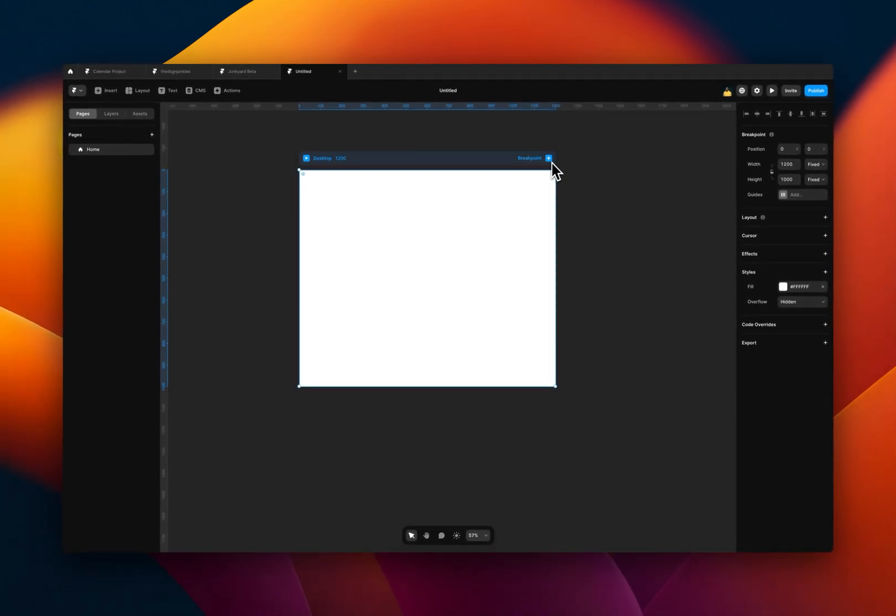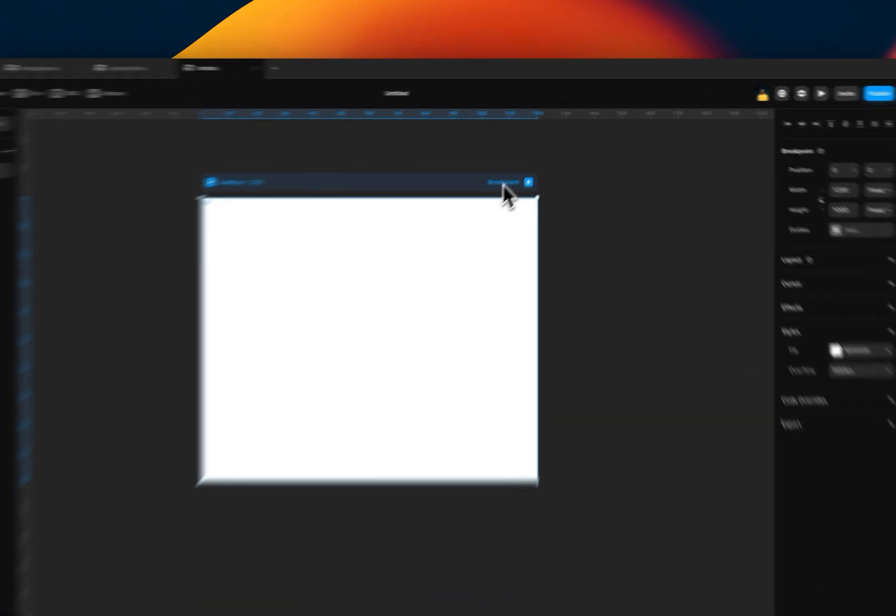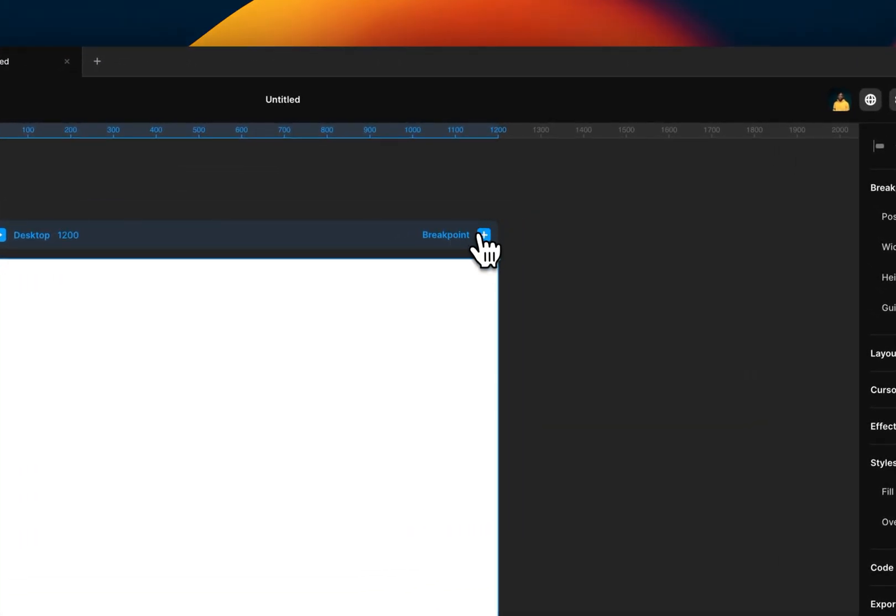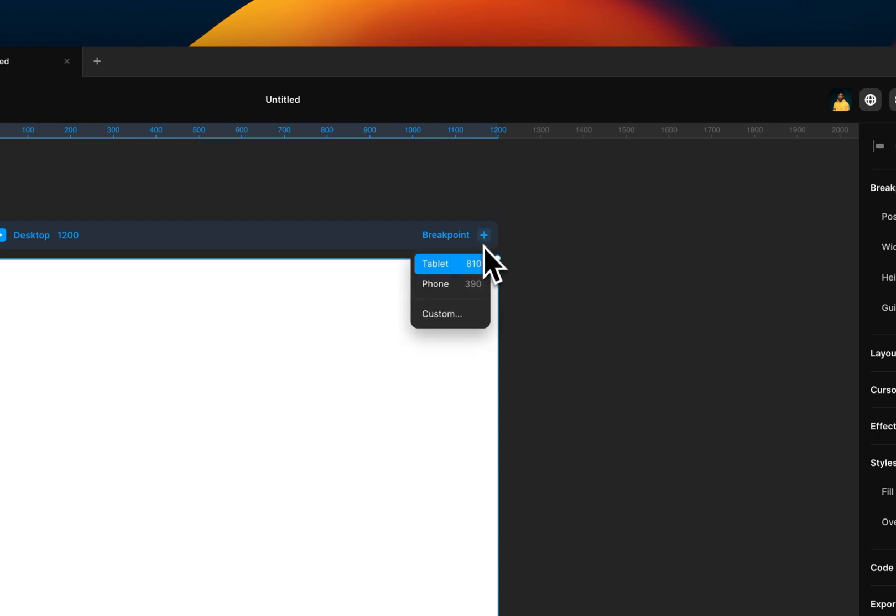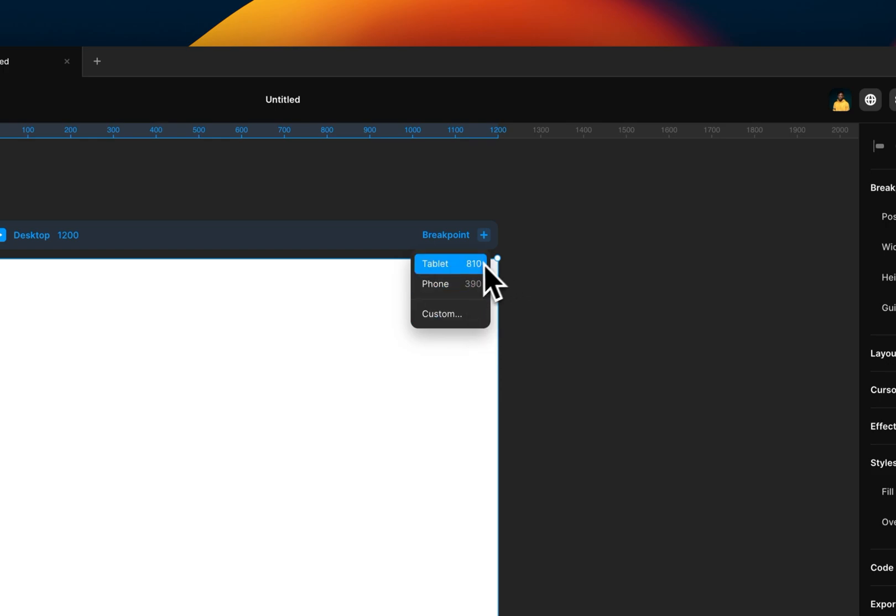And if you want to add more breakpoints, you can by coming here to this top right corner next to the plus that says breakpoints, click on the plus, and then you see these three options. There's a tablet option, there's a phone option, and also there's a custom option.